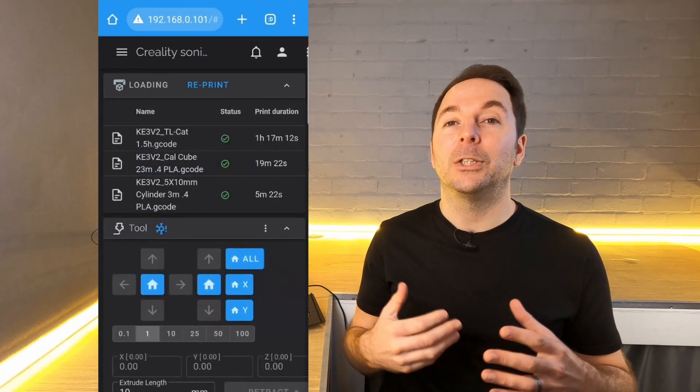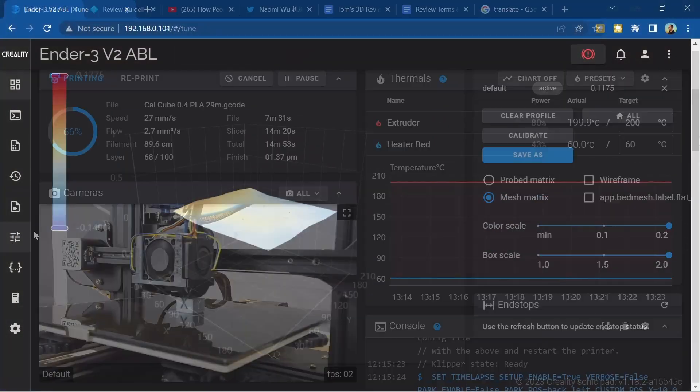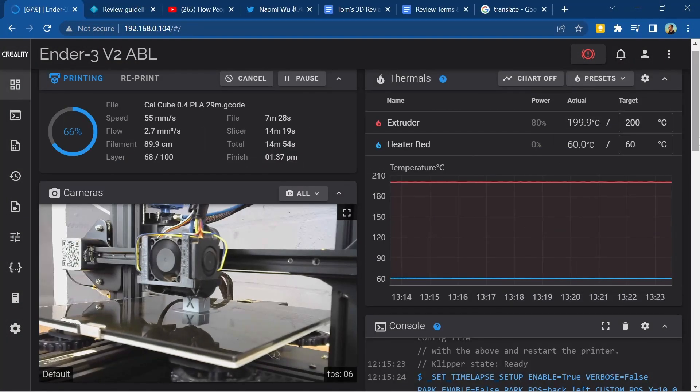I'll not only show you how to remotely connect to your Sonic Pad and 3D printer, but I'll also show you what you can do from the web UI or user interface. This is the fourth video in the Sonic Pad basics series and you can find the other videos in the description below.